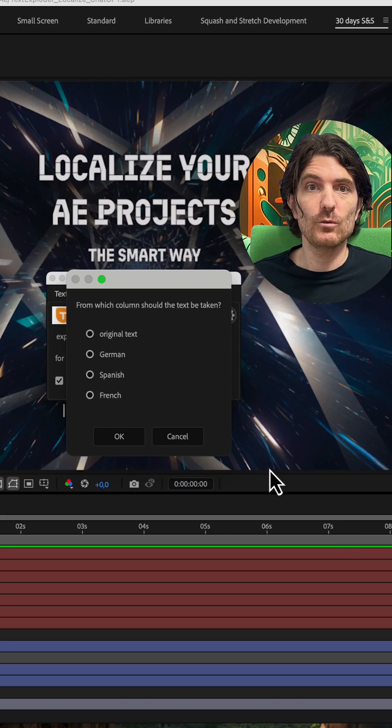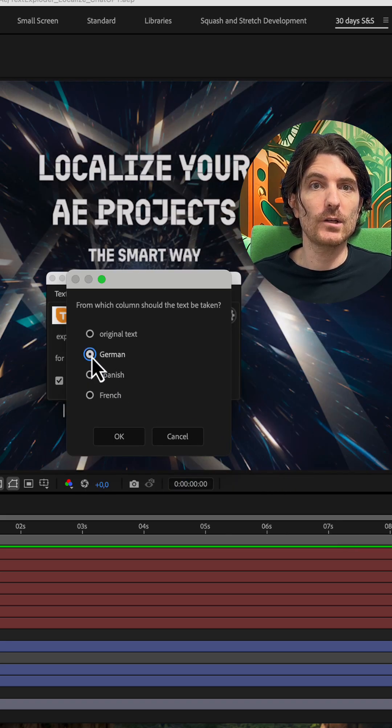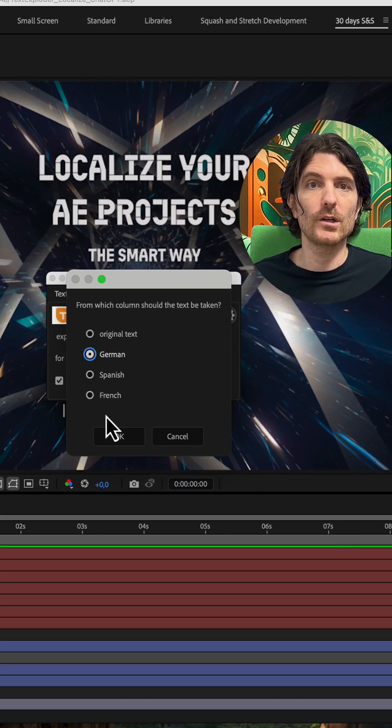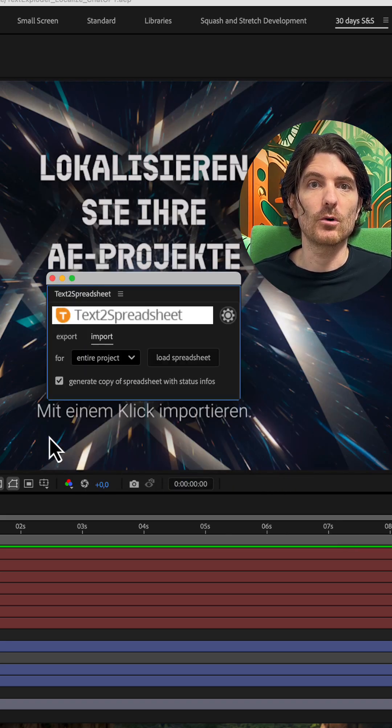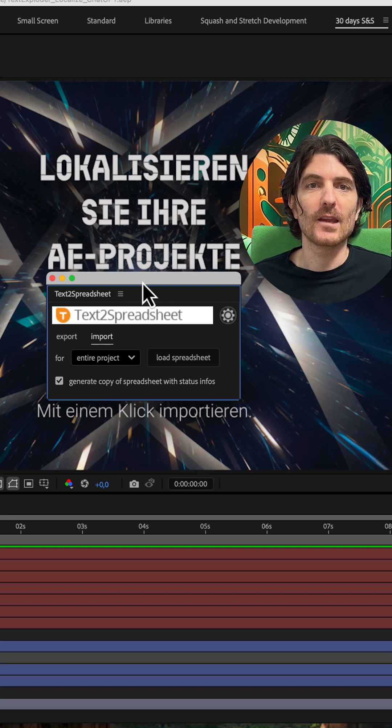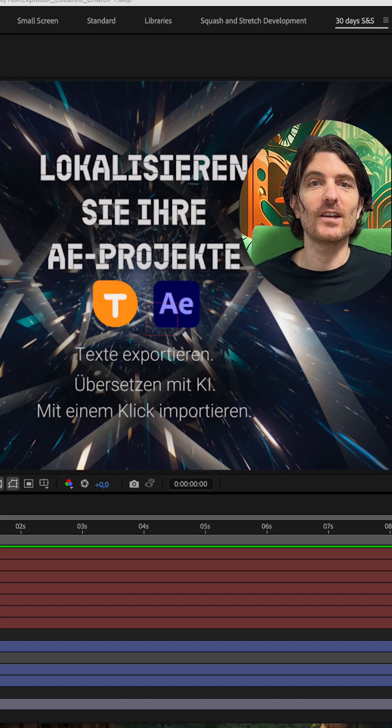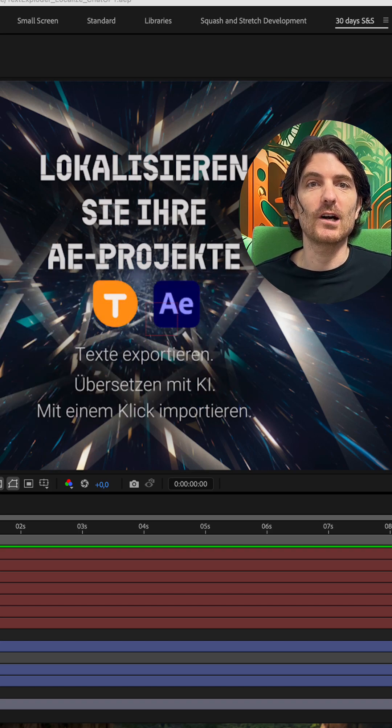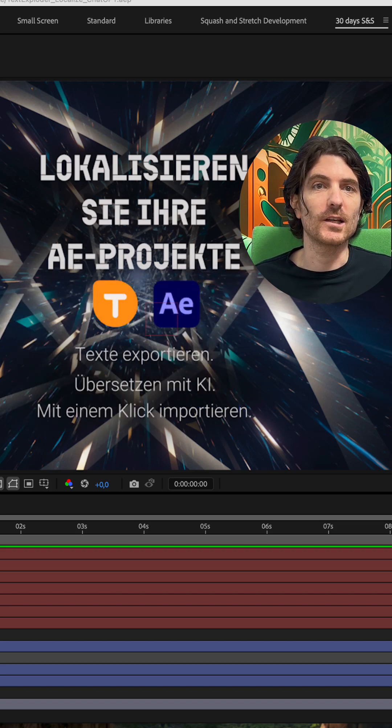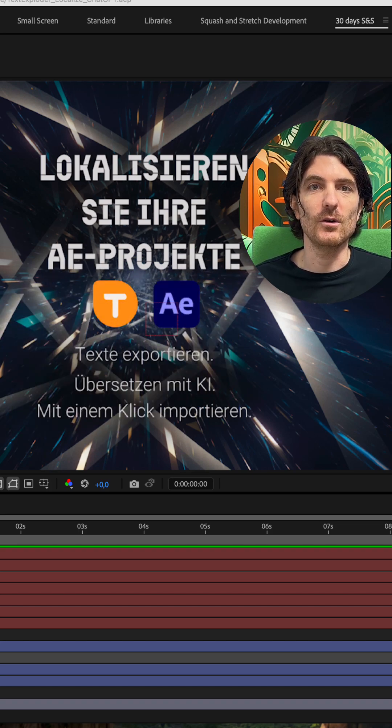Text to Spreadsheet will recognize which languages you have there and you can just pick the one you want to import in your After Effects project. And boom, you have a new translated version of your After Effects project with all texts in the new language.